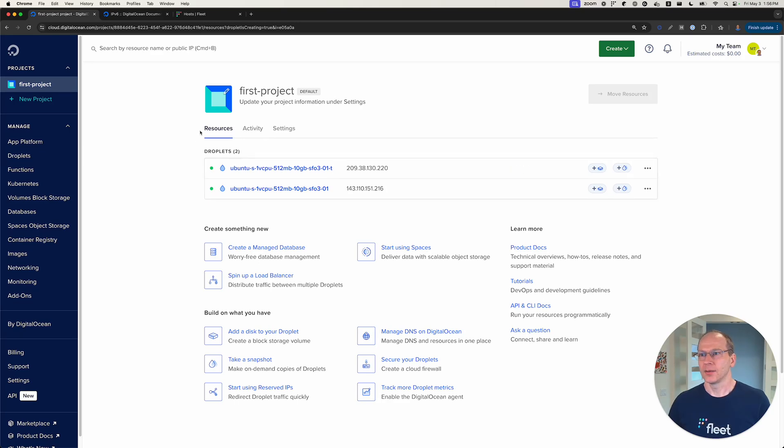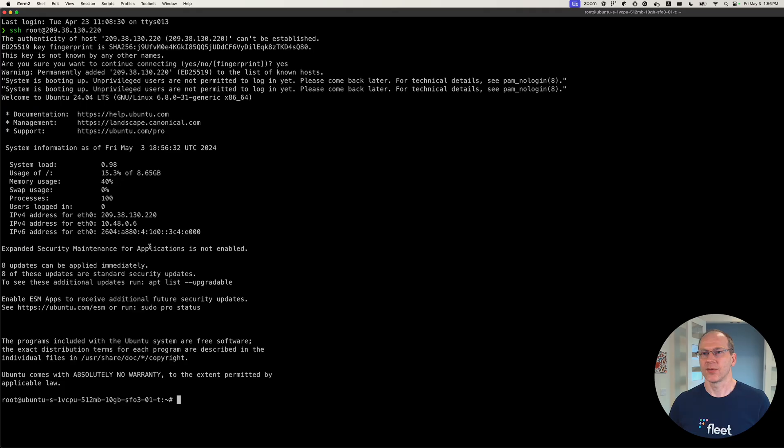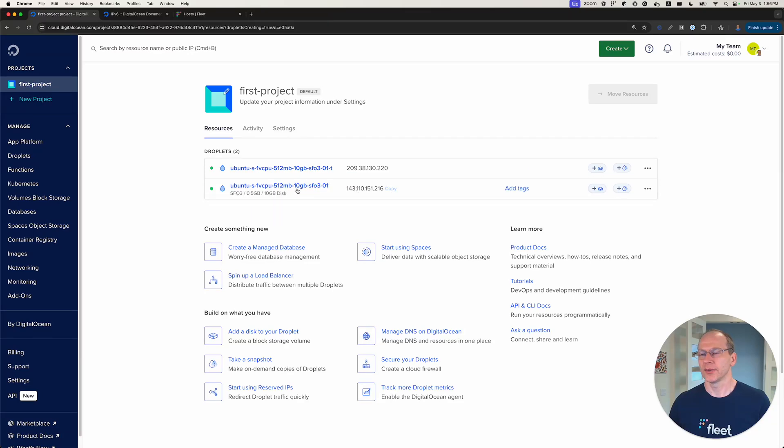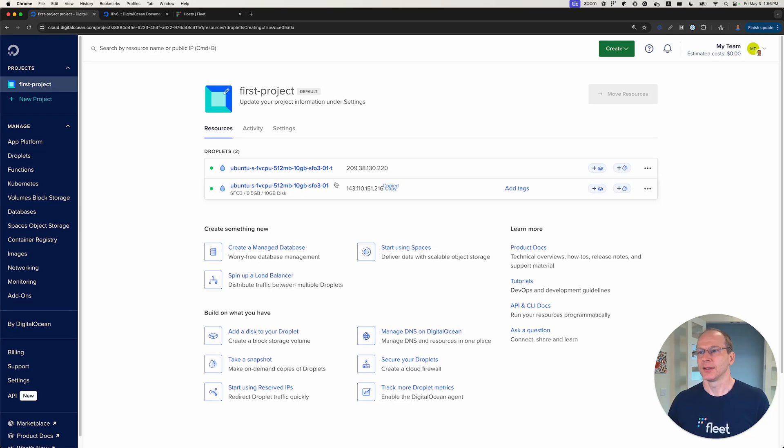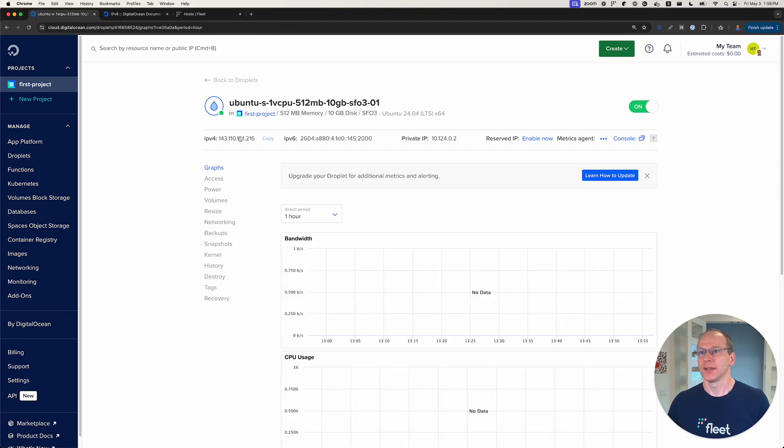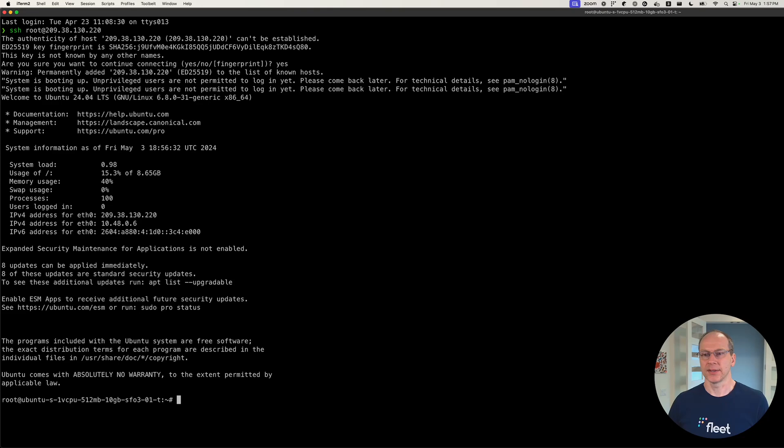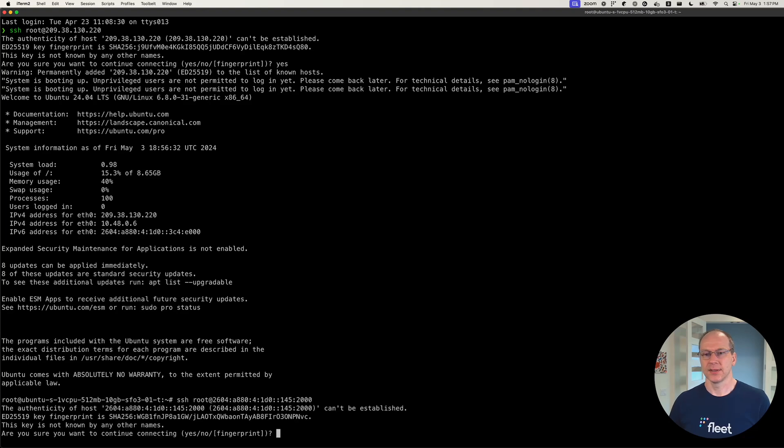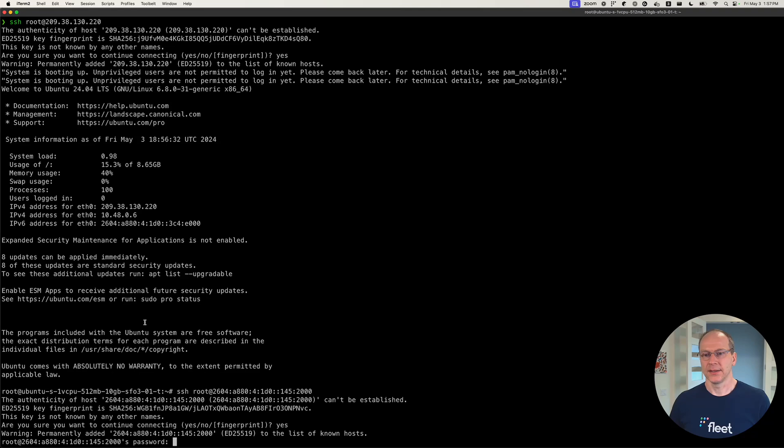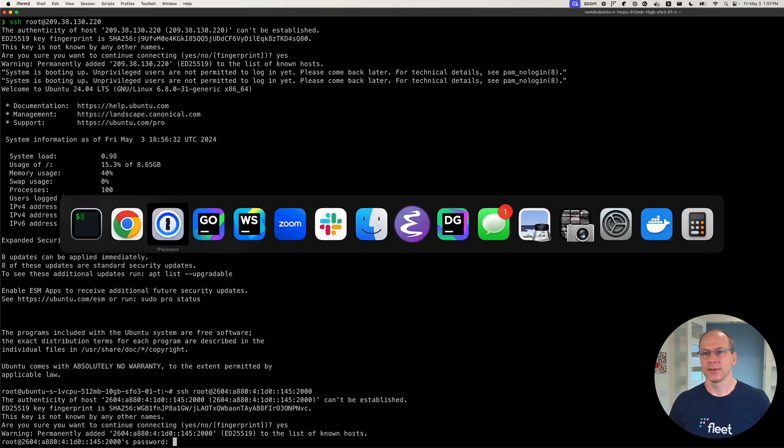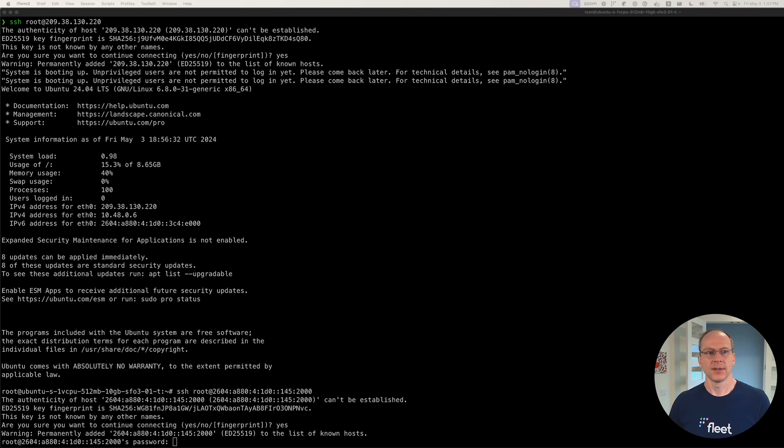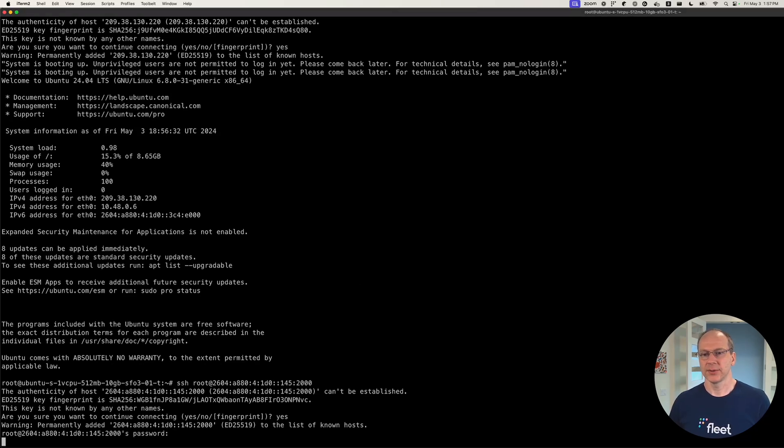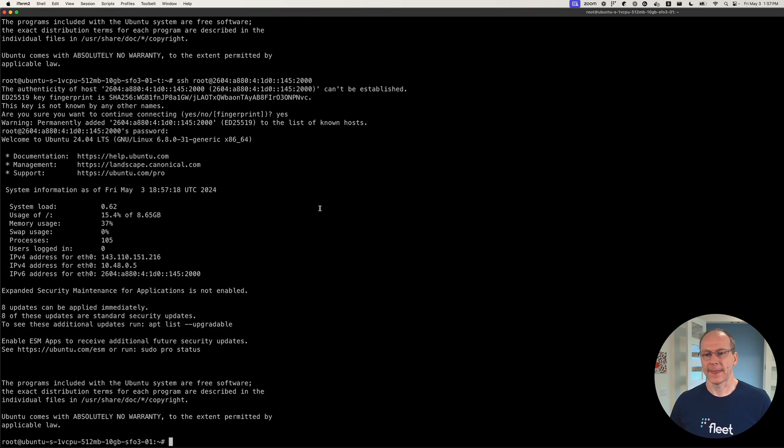And now what we're going to do is we're going to connect from this droplet to the other droplet where we're going to enable IPv6 only. So we can actually use our IPv6 address here. So we can do SSH root at IPv6, and it's going to ask for our password. So we'll provide our password and we're logged in.